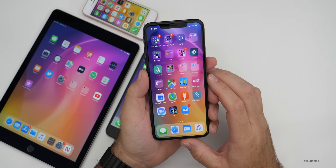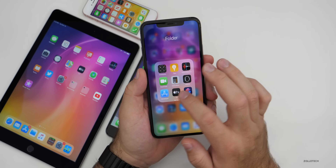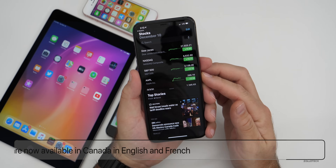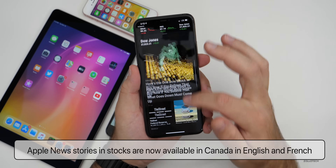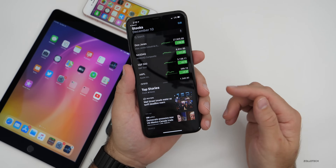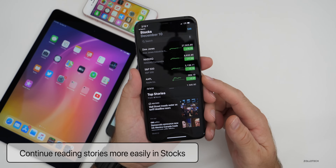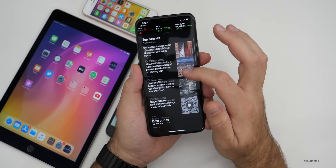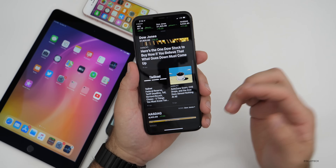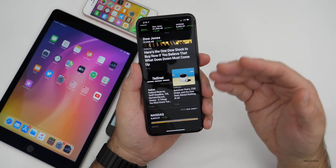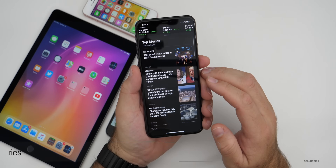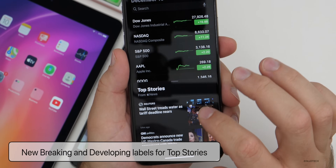In the Stocks app, stories from Apple News are now available in Canada in both English and French. You can also continue reading with links to related stories or more stories from the same publication. If you were reading a story in Apple News, you can go back and it will resume and stay concurrent with what you were looking at.